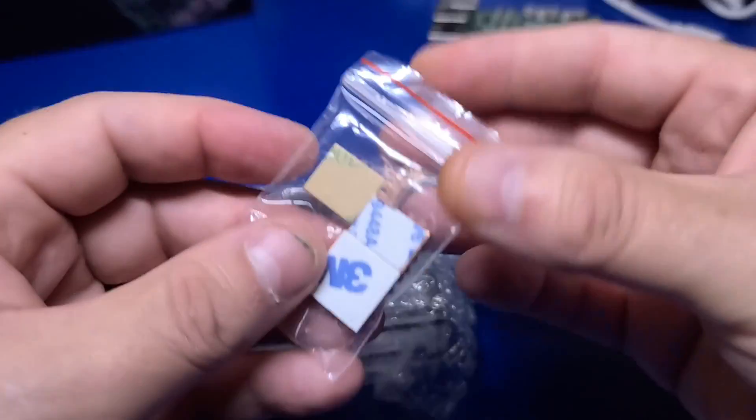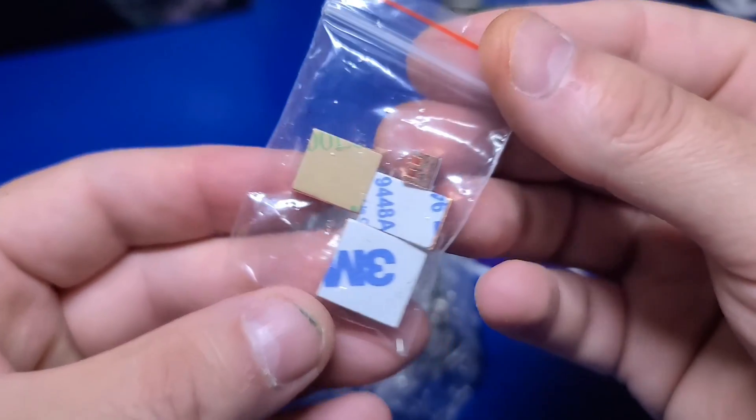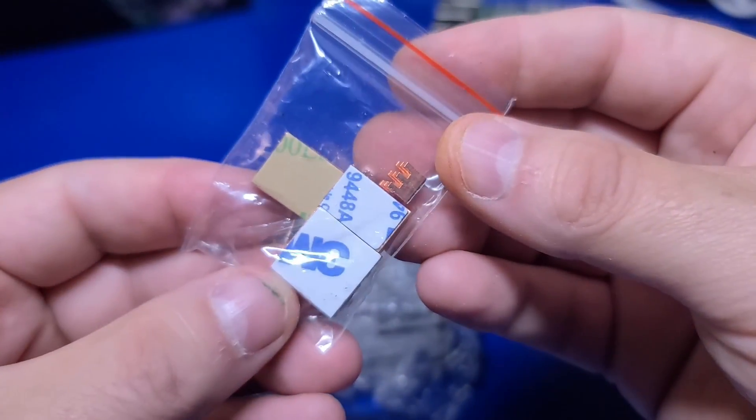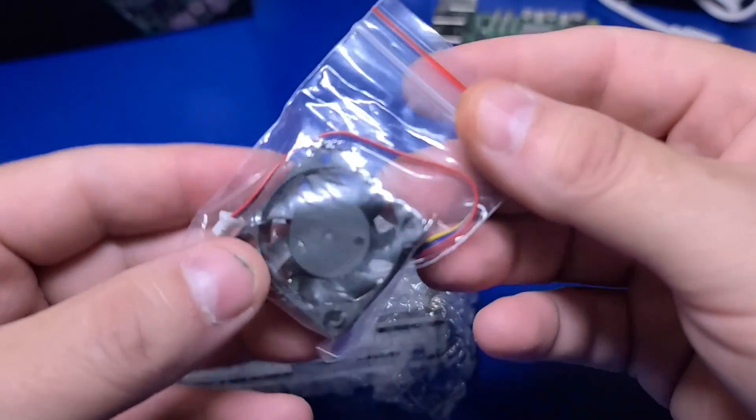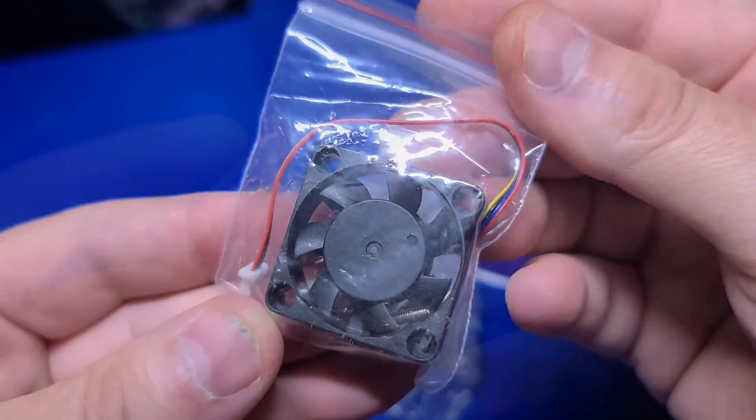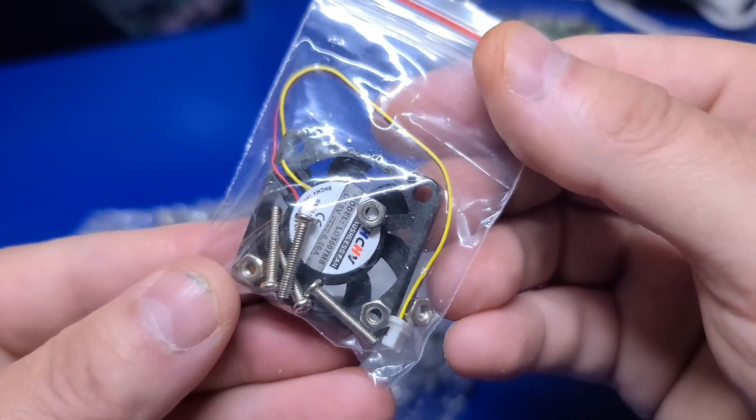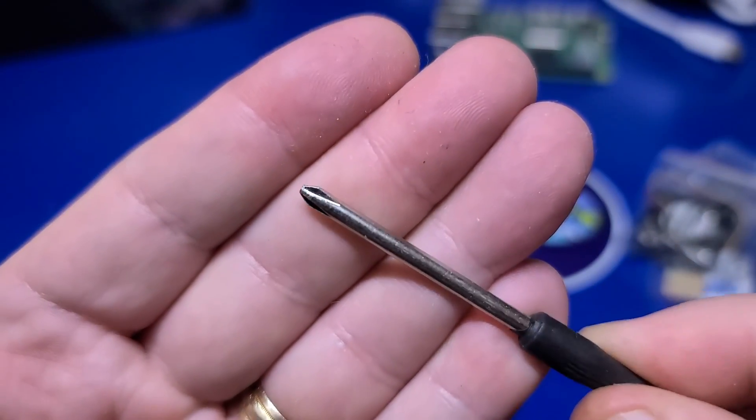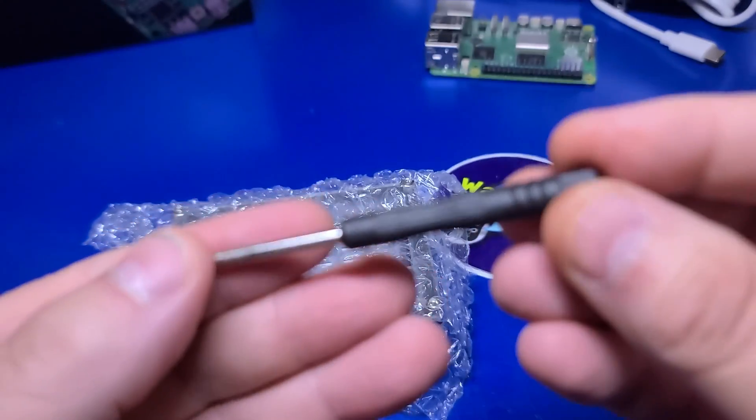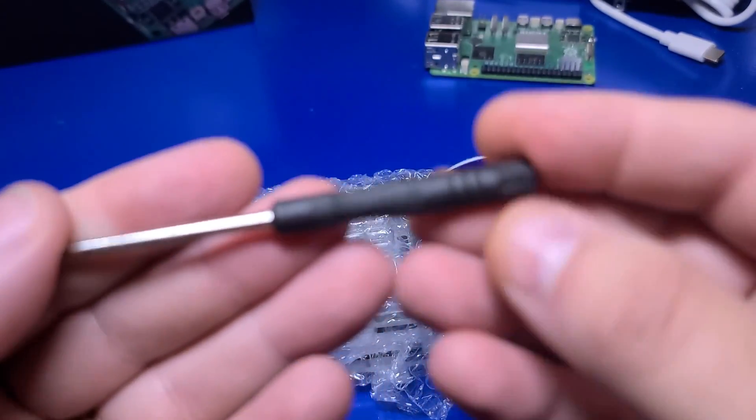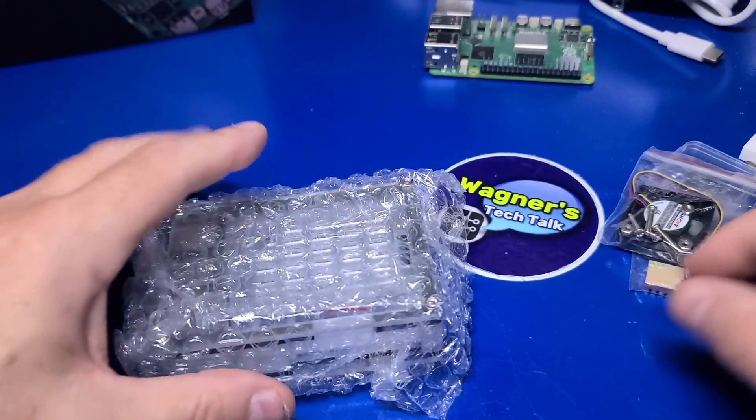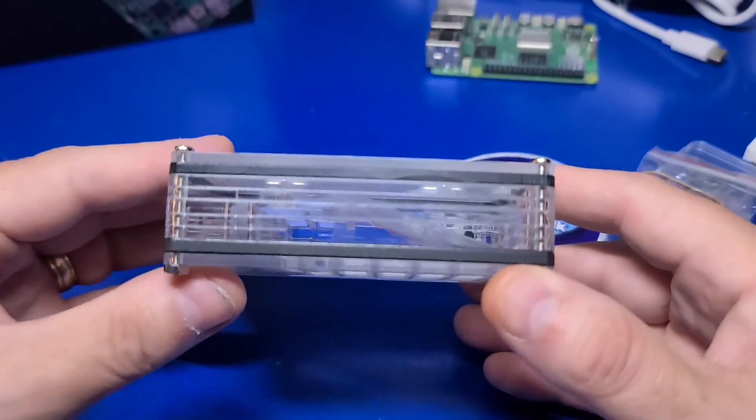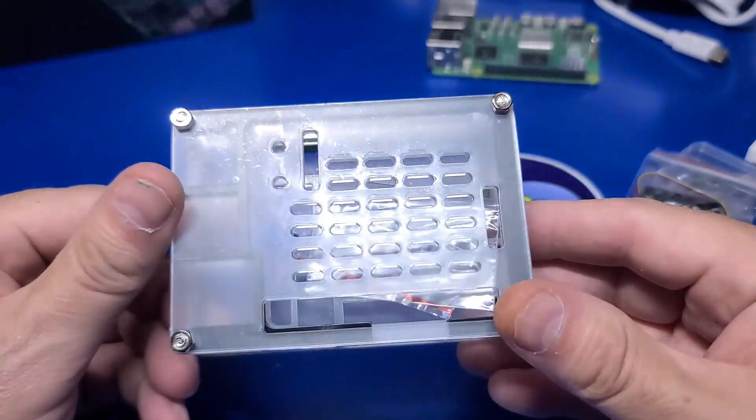There are four copper heat sinks included, which will apply directly to the Pi, a fan that includes four mounting screws and nuts, a decent small Phillips-head screwdriver to put everything together, and last but not least, the Pi 5 case with nine layers of acrylic.